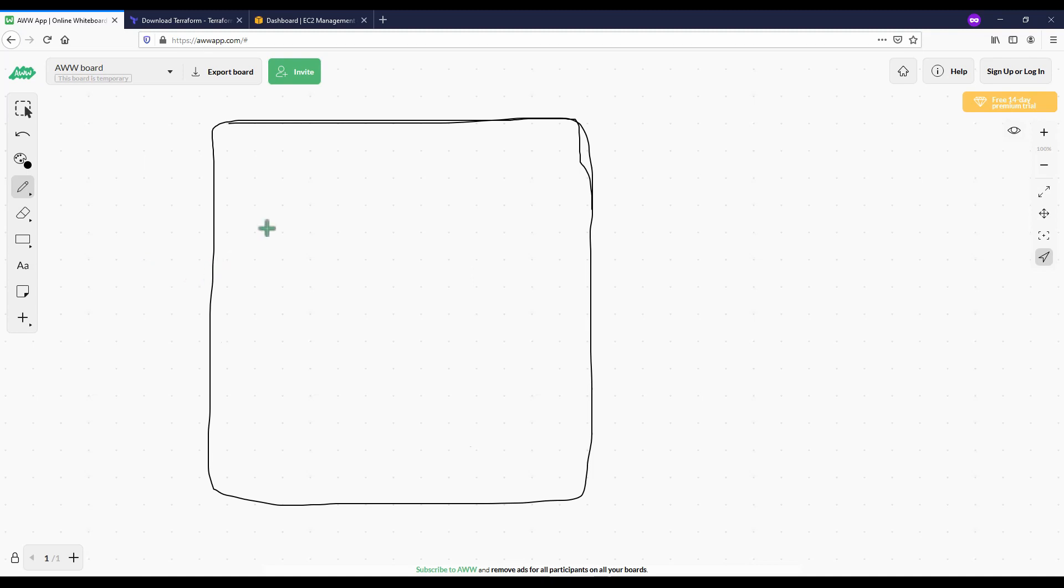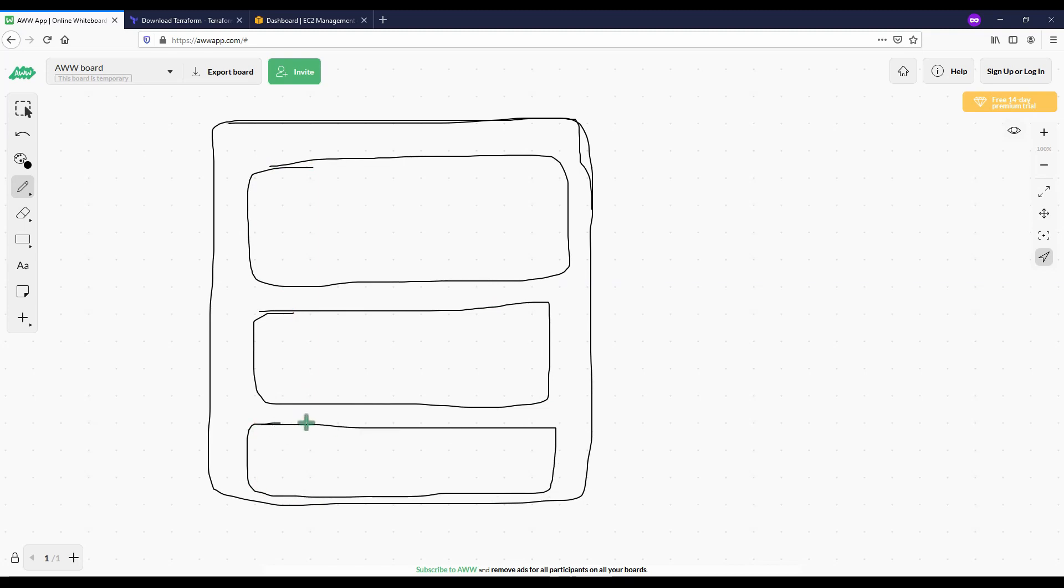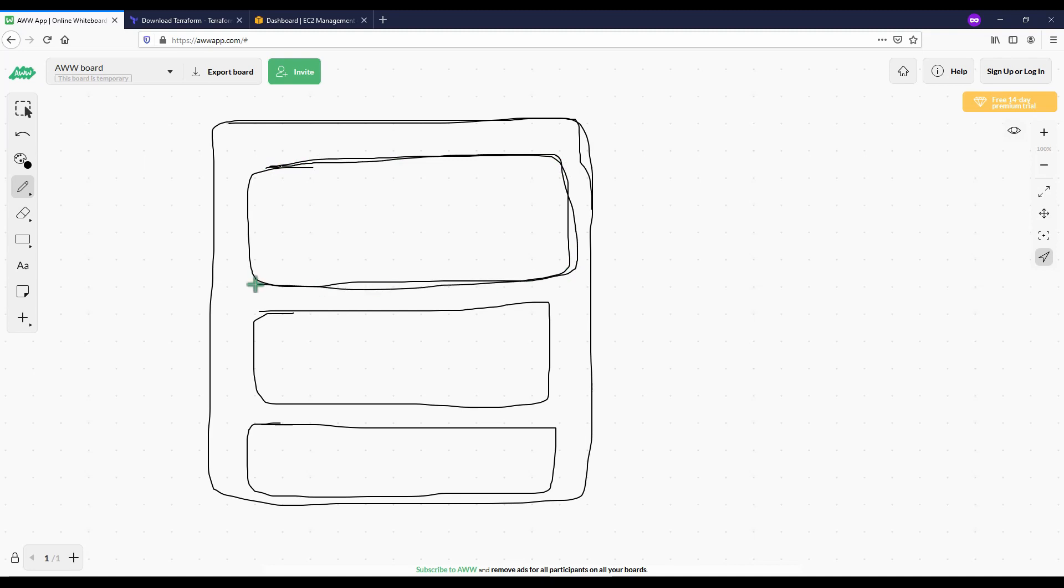So our VPC is going to have different availability zones and those availability zones you mostly have two to three within a region. A region is a geographical location which could be UK, West US, East US, Europe and so on. And within that you have availability zones and each region has two or three of them which are data centers that actually have the equipment and hardware where your code is running, where your resources are located.